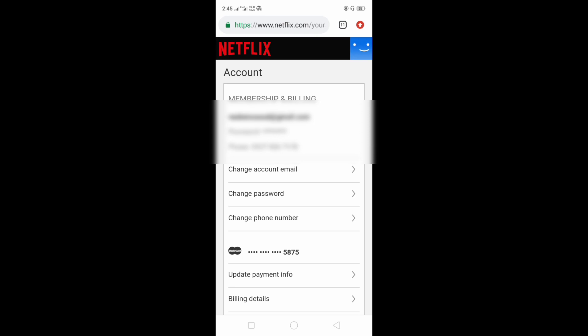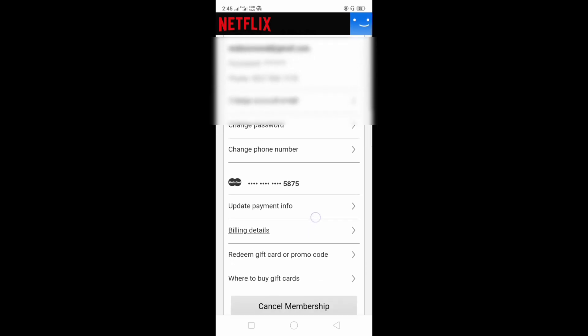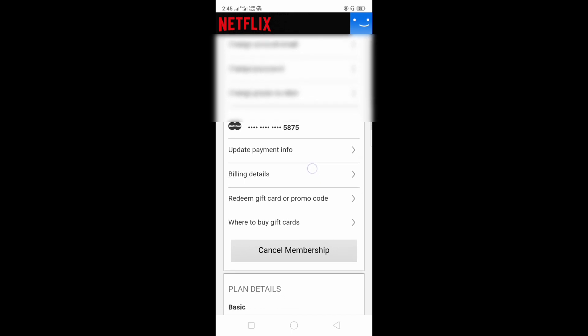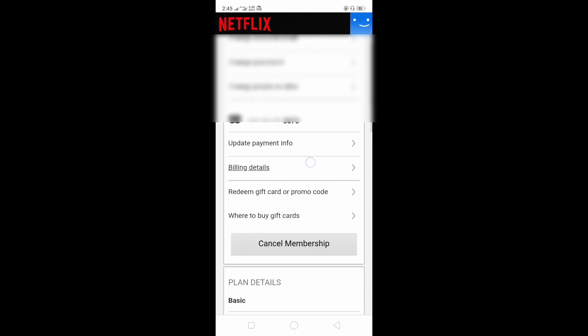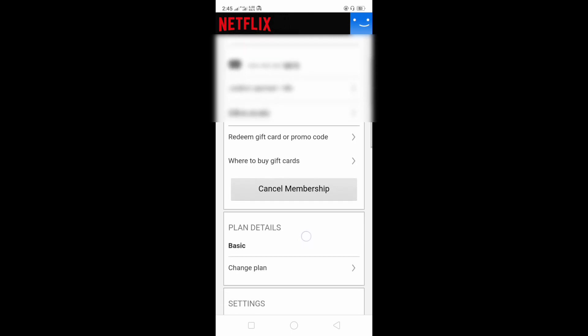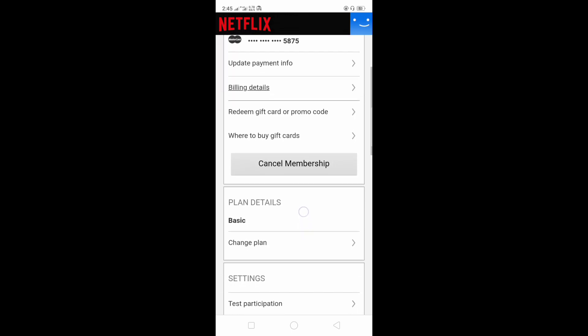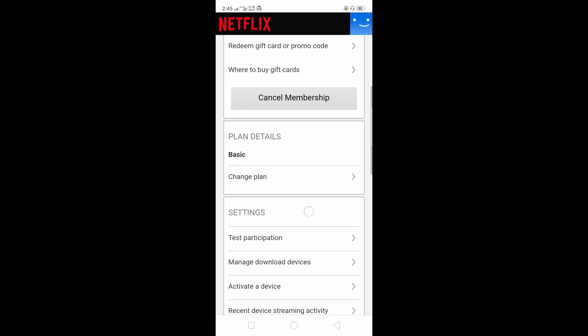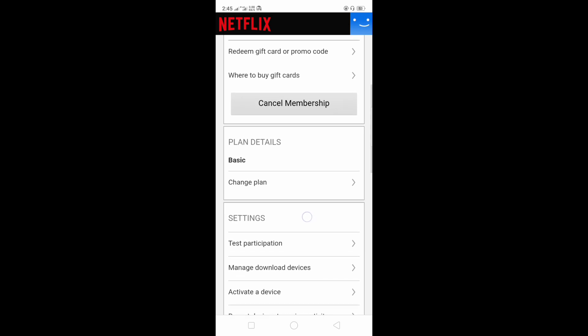We navigate down and we will see the plan details. So click the change plan button.